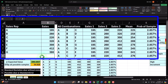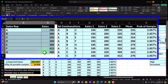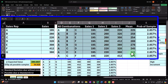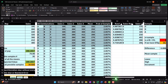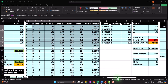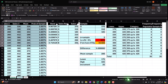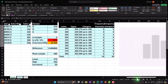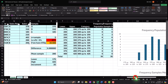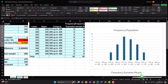We're going to take our population data, put all possible combinations together, check the standard deviation and the mean, and then make our frequency distribution tables.